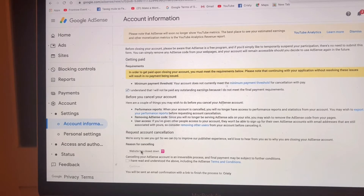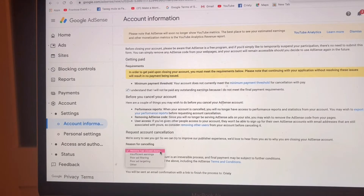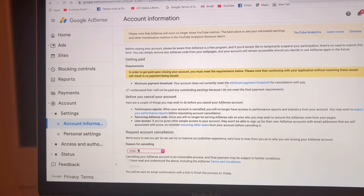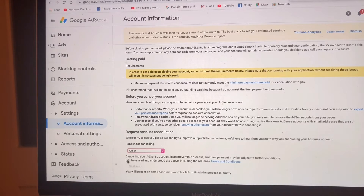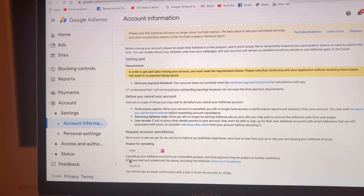You are going to click 'website has closed down' and then go to Other. Canceling your AdSense account is an irreversible process and the final payment may be subject to further conditions. You have to click the box that you have read and understood, including the AdSense terms and conditions. Now click Continue.